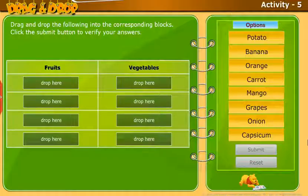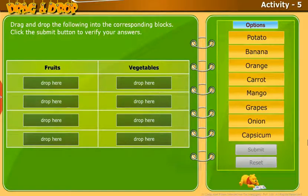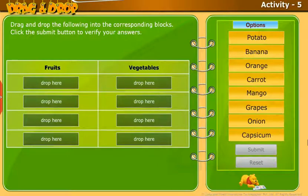Take up the following activity: Drag and drop the following into the corresponding blocks. Click the Submit button to verify your answers.